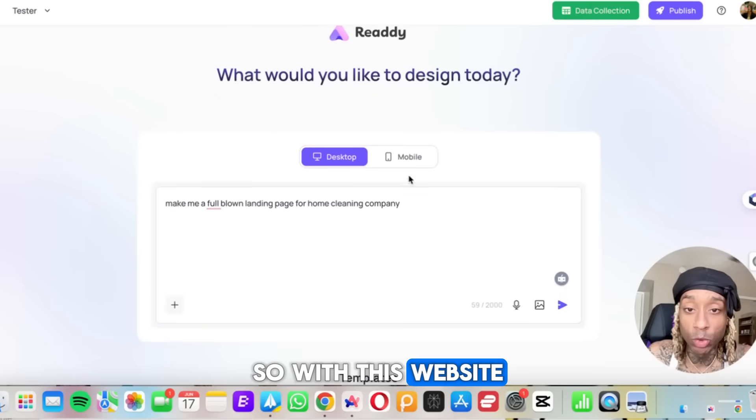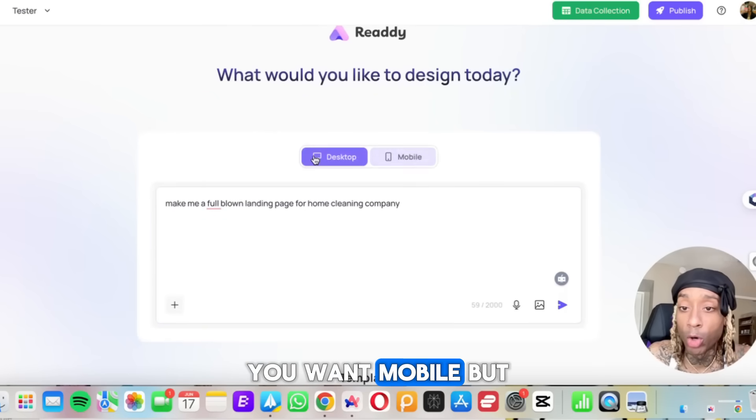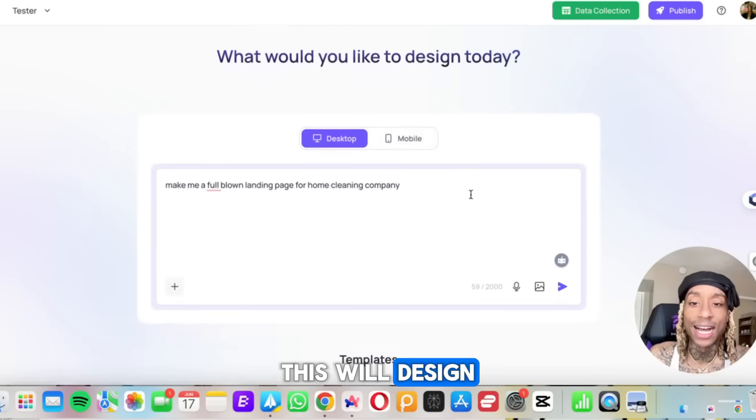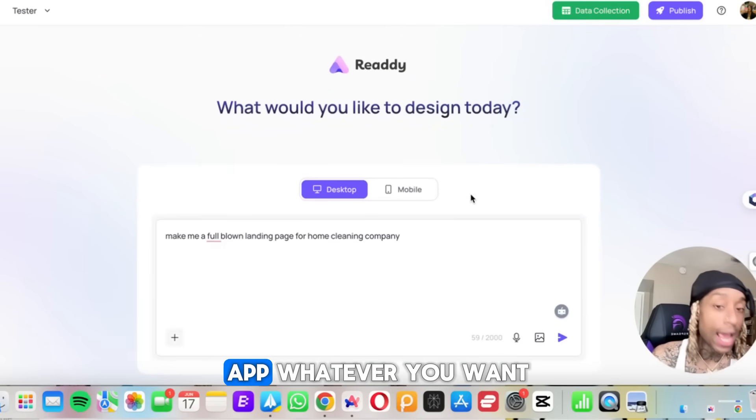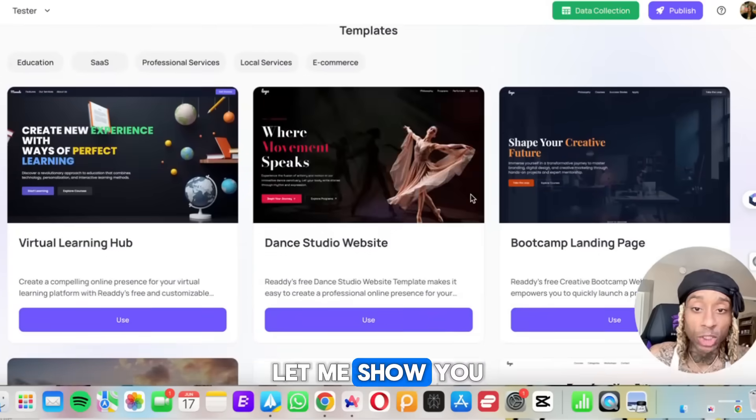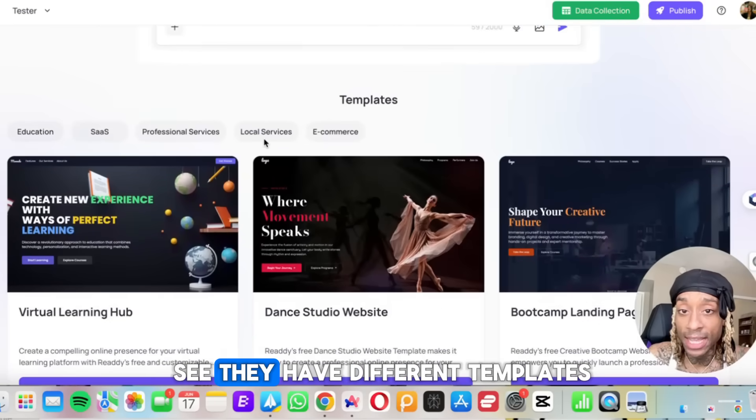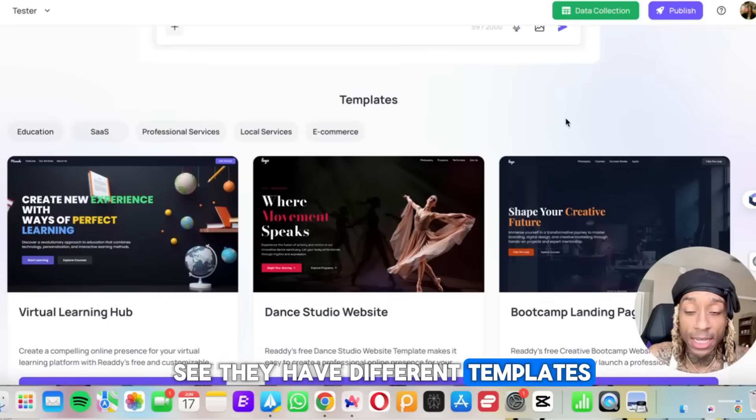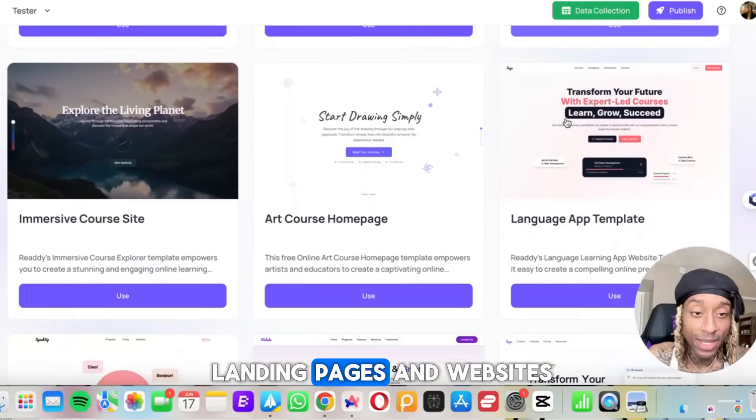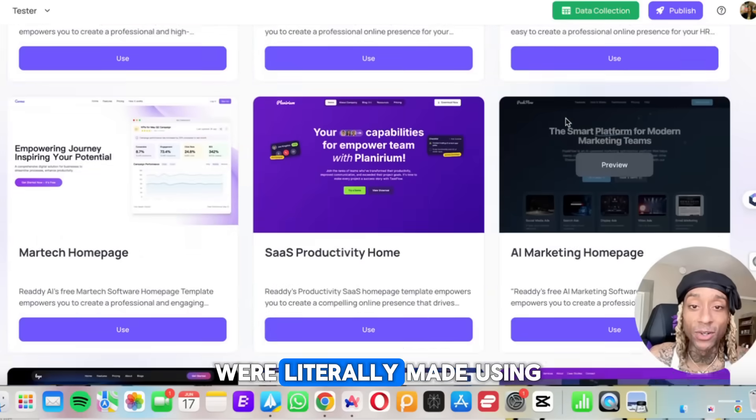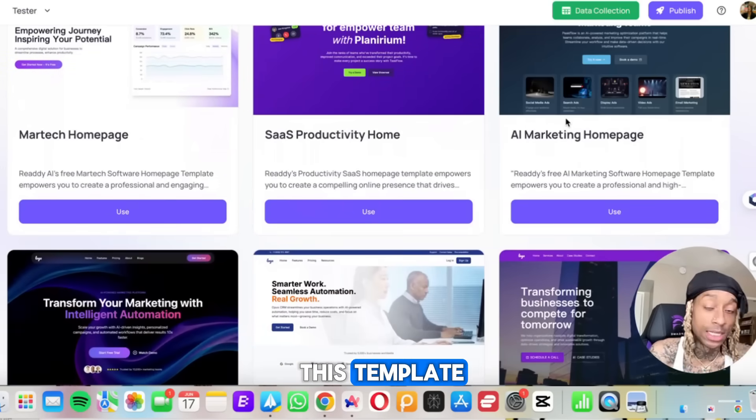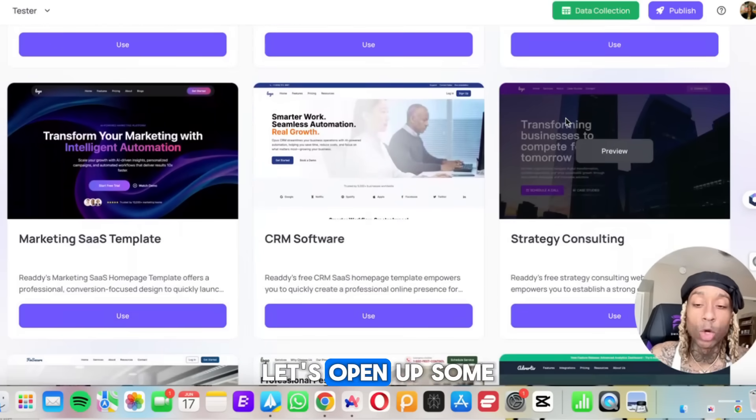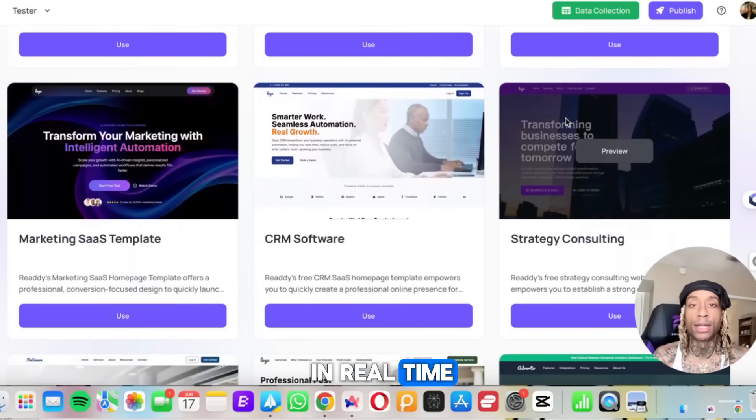So with this website, you can press if you want desktop or mobile, but this will design any landing page, app, whatever you want. Let me show you. Right here you see they have different templates and all of these landing pages and websites were literally made using this template with just text. So let's open up some of these so you can see in real time.